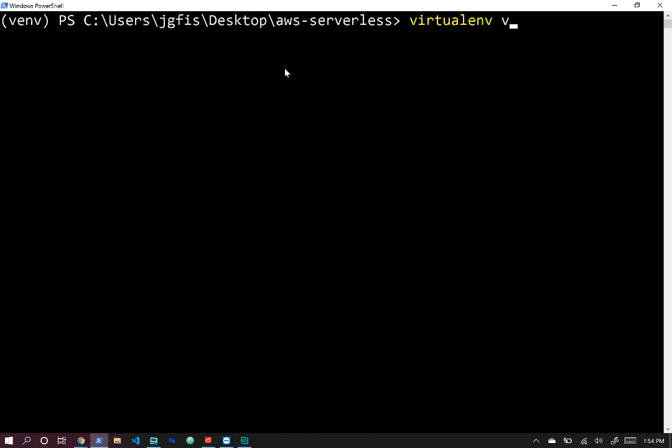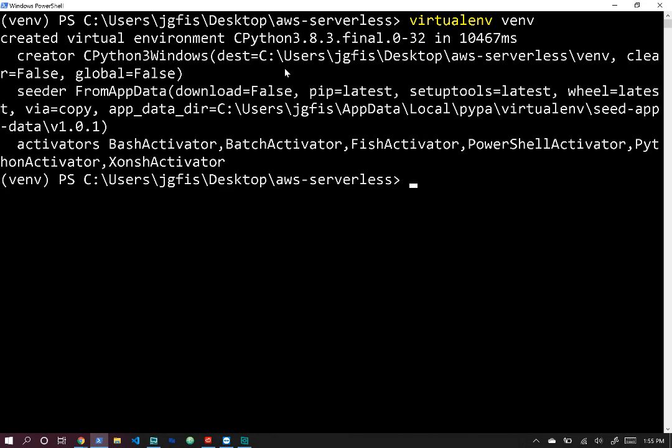We've installed virtualenv, so now we can run the command virtualenv venv to create the virtual environment. The only Python installation I have on my machine is Python 3.8. If you have a different version it will create the virtual environment with that version, so check your Python version before you create the virtual environment if you run into any issues.